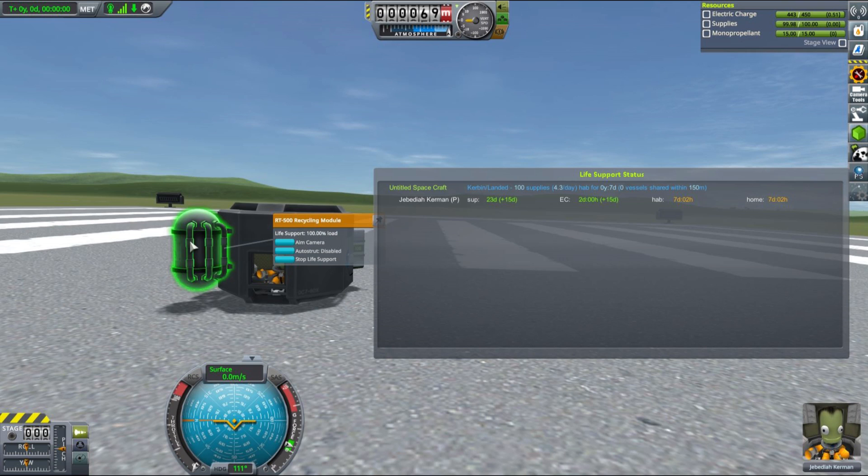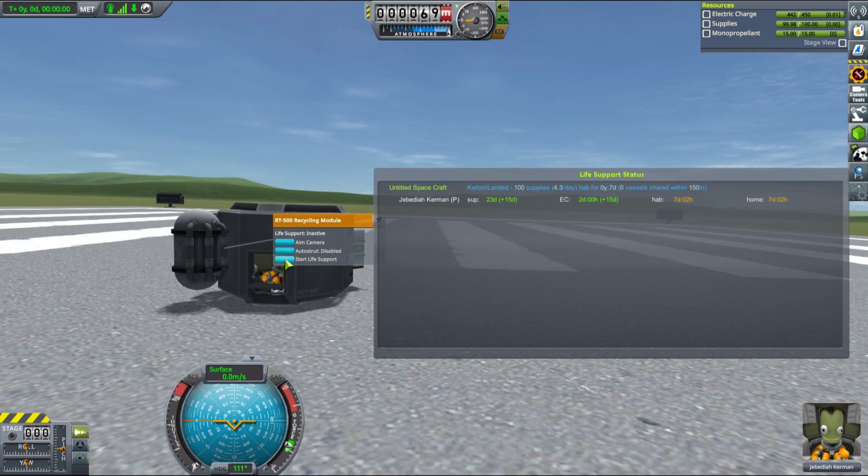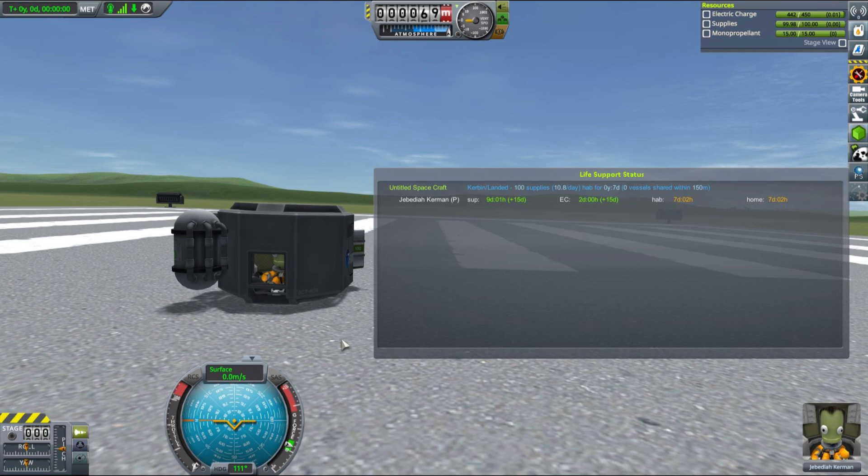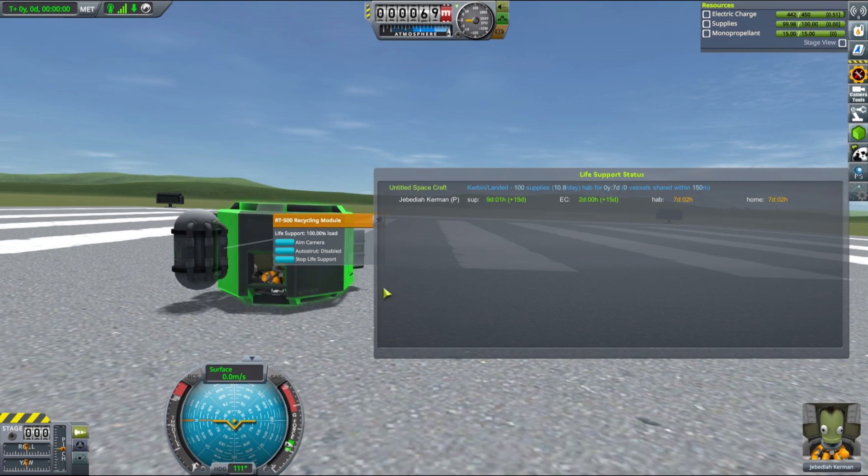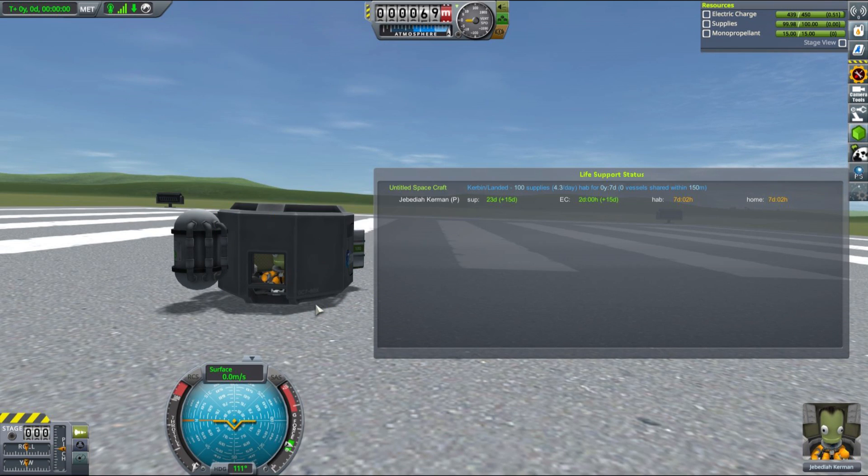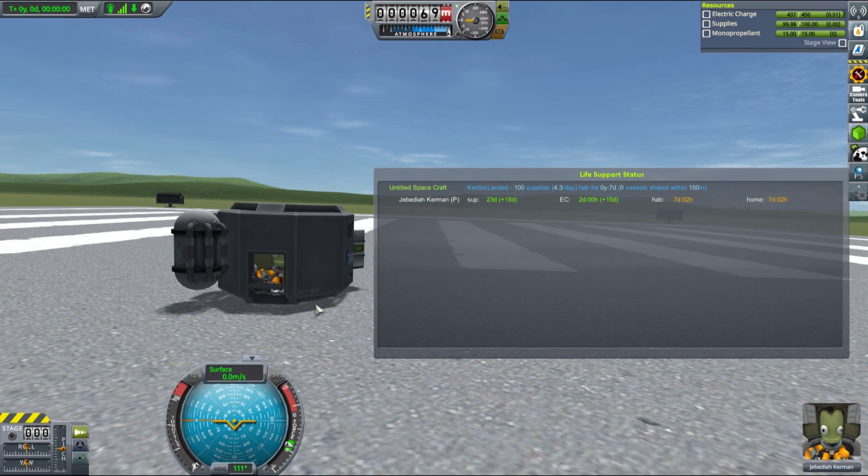When the recycler is working, Jebediah is consuming only 4.3 supplies per day. When the recycler is off, as you can see, the amount of supplies consumed increases to over 10.8 exactly. You can see there is quite a significant drop and quite a significant advantage of using recyclers. Just keep in mind that you need to turn those recyclers on when your vessel is launched.